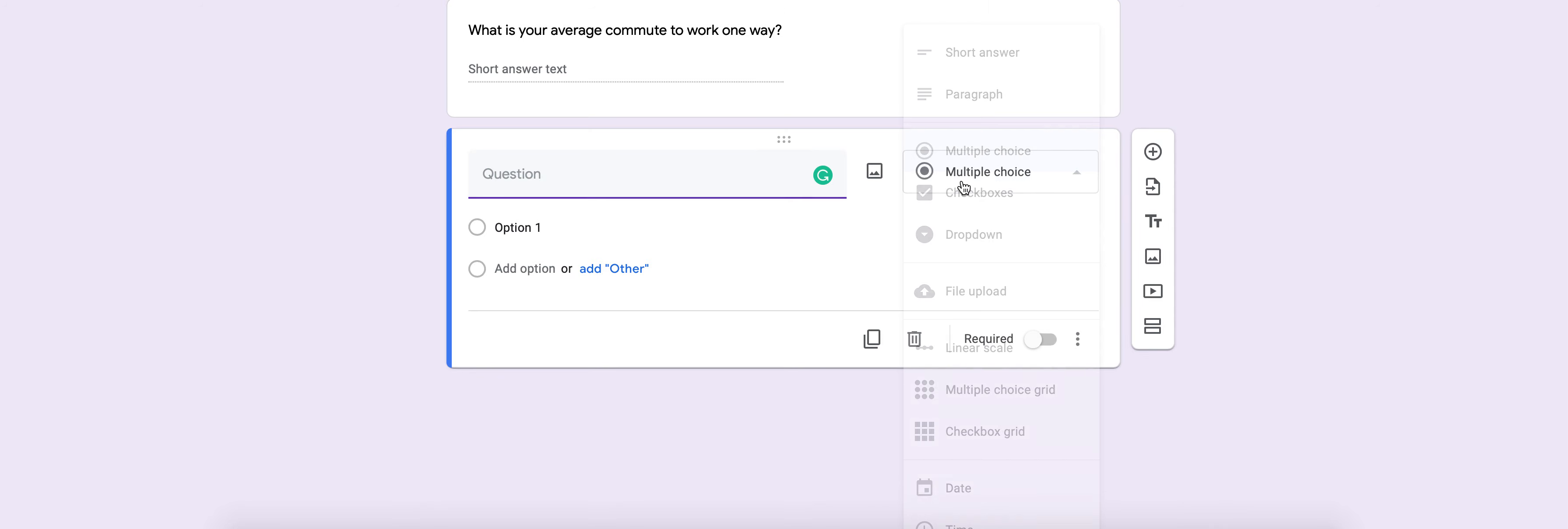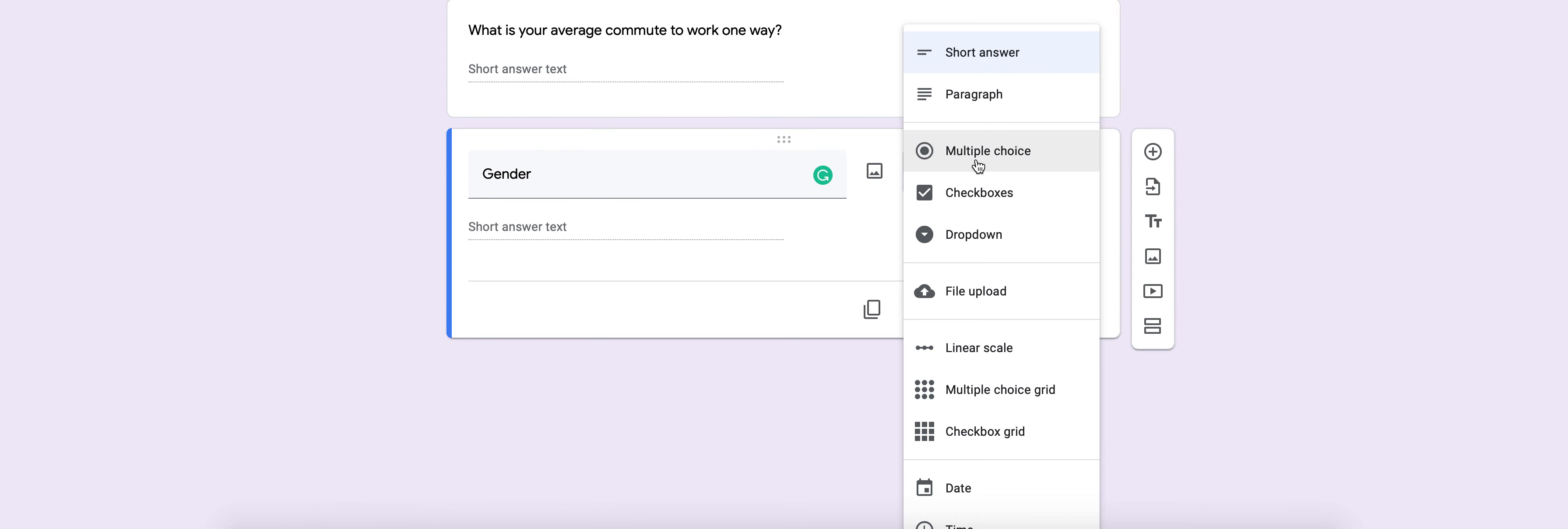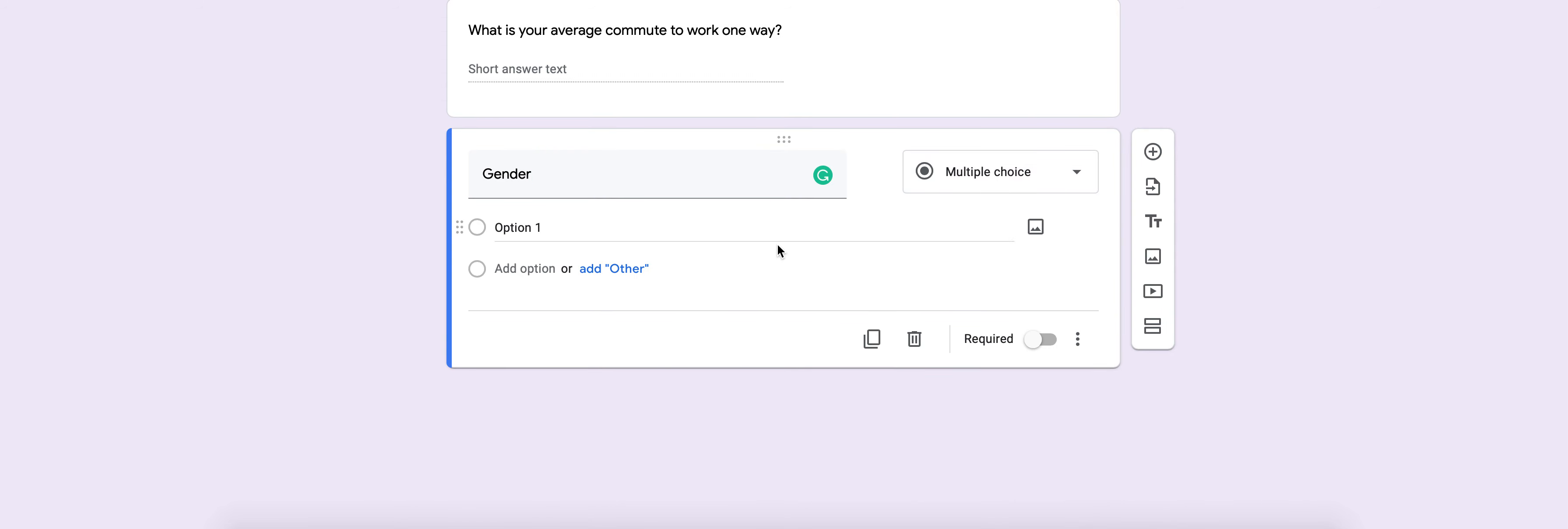So you're going to go back in. You're going to choose short answer and maybe one of the ones I suggested was gender. Now technically you could probably do gender as a multiple choice.